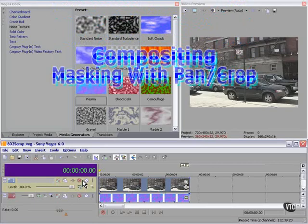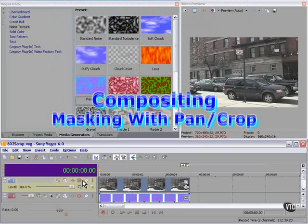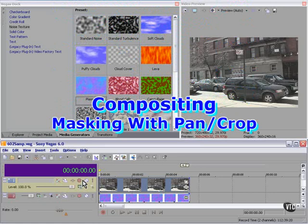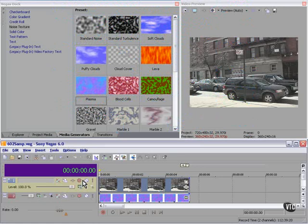This lesson is called Masking with Pan Crop. Remember I told you that using only the Pan Crop tool we could make a mask — a Bezier Curve mask. Let's do it.